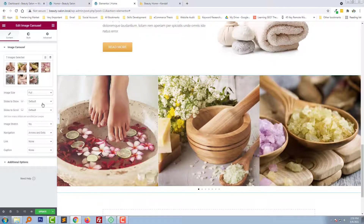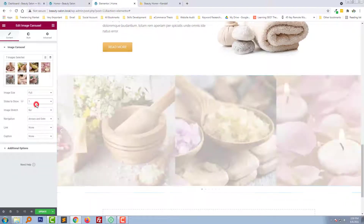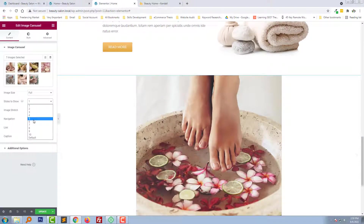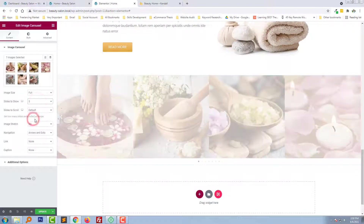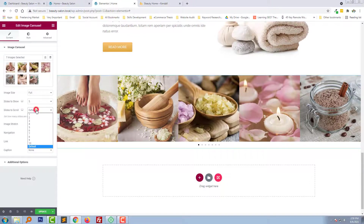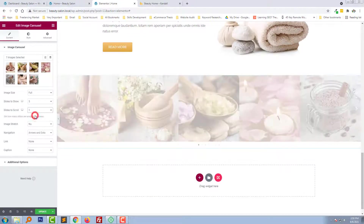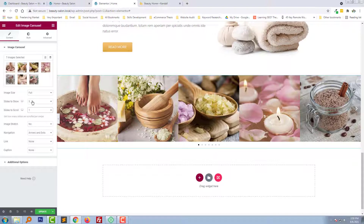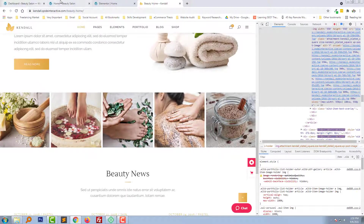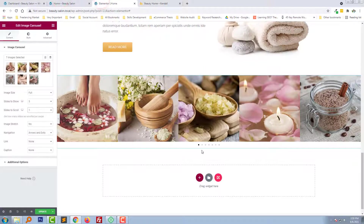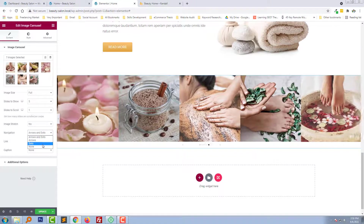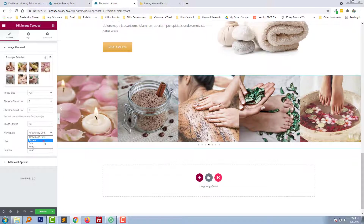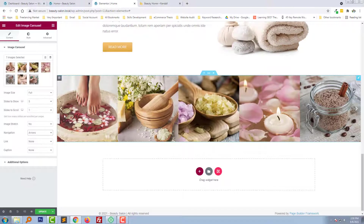Select to show 4 or 5. Select to show 1. We now need the navigation dot. Just we need arrow.